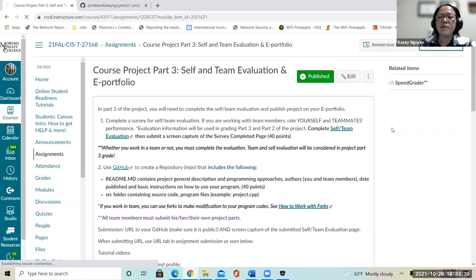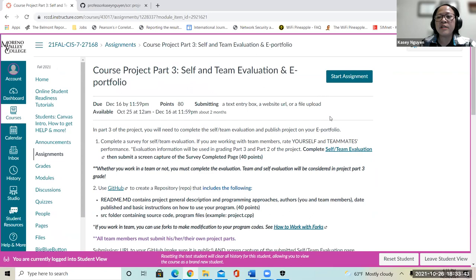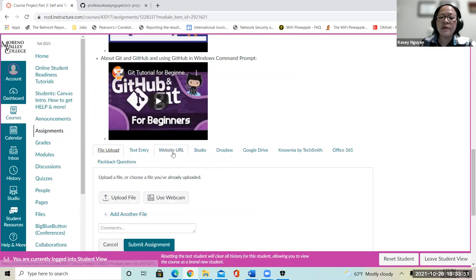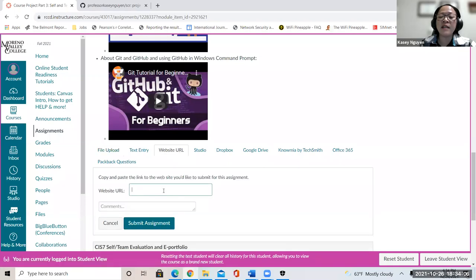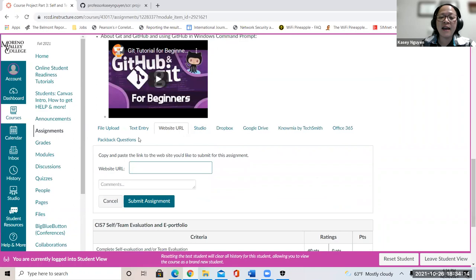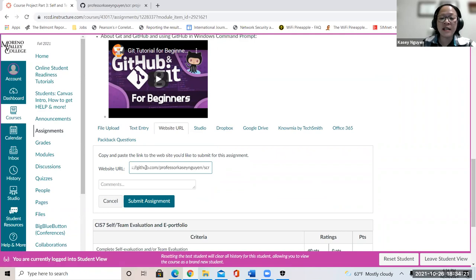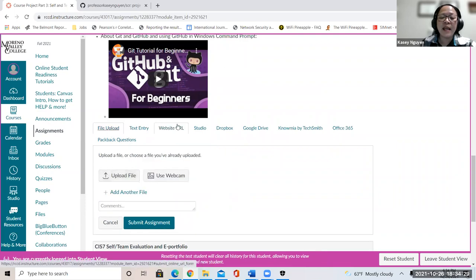I do have tutorial videos on how to use GitHub in case you want to watch. To submit the assignment, click 'Start Assignment.' There is a Website URL field — you are going to upload your evaluation screenshot file, and when you want to submit the GitHub URL, click that tab and paste the URL in there. Some students put it in the comment section because they can't find that tab, but all of these tabs are available.